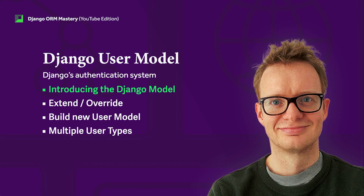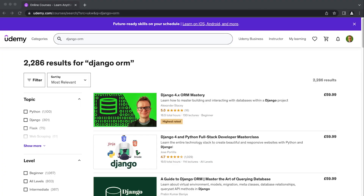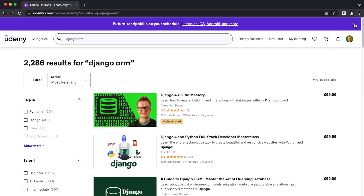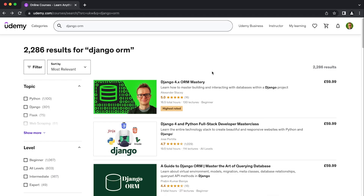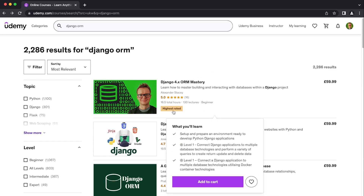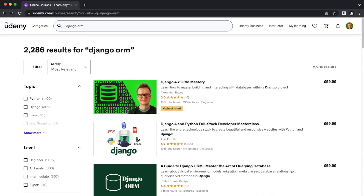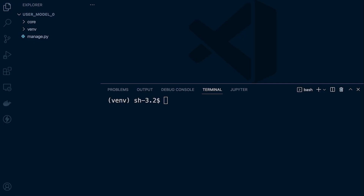If you are looking to learn more about the Django ORM, don't forget to check out our course Django ORM Mastery — it is currently the highest rated course related to Django ORM. There is a link in the video description which will provide you the best price for this course.